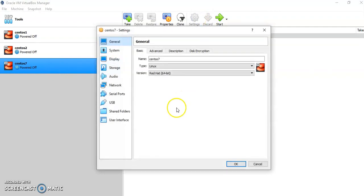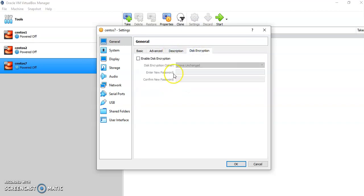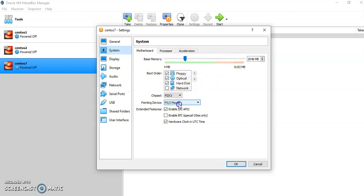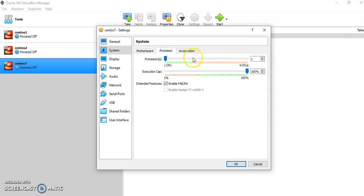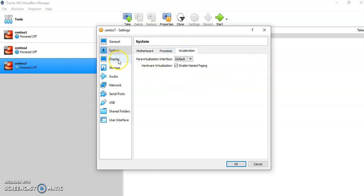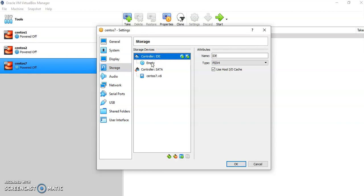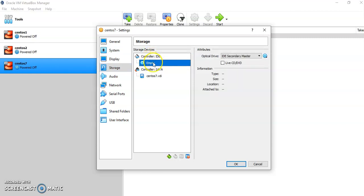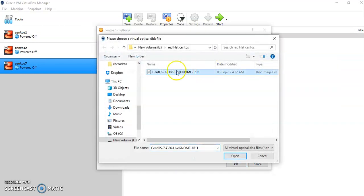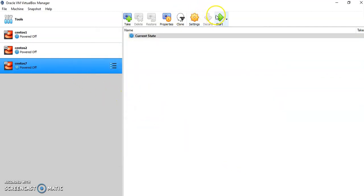Let us provide some other settings before starting the installation. In General, you can see CentOS type and version. Under Advanced, change clipboard to bidirectional, and drag and drop to bidirectional as well. In the System tab, change the pointing device to USB Tablet. It is recommended to extend the number of processors for this virtual machine. No changes needed for Acceleration, Display, Remote Display, or Recording. Then switch to Storage and provide the disk image you have downloaded — click on Controller IDE and attach the CentOS downloaded image. Click OK.